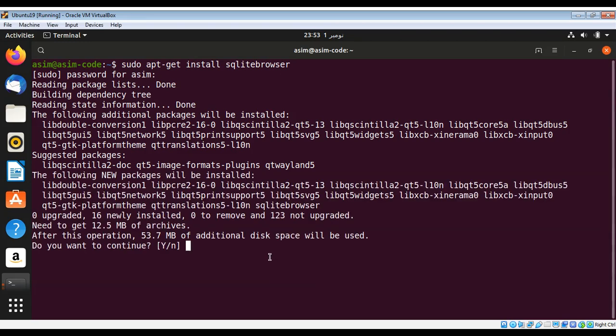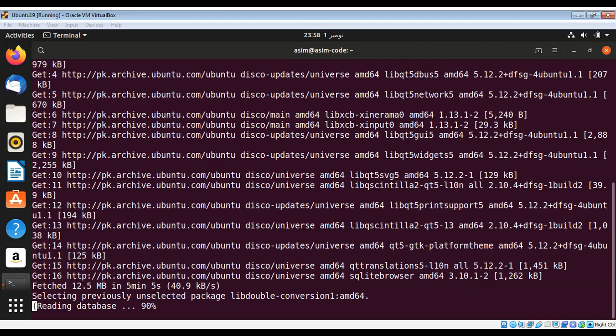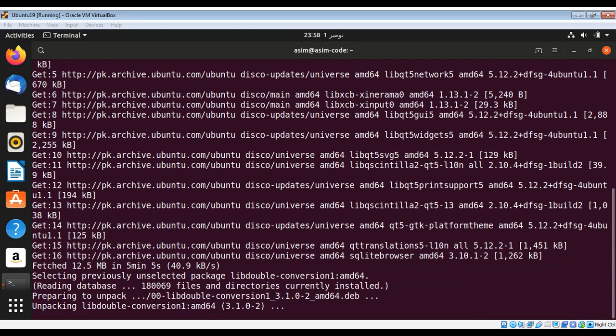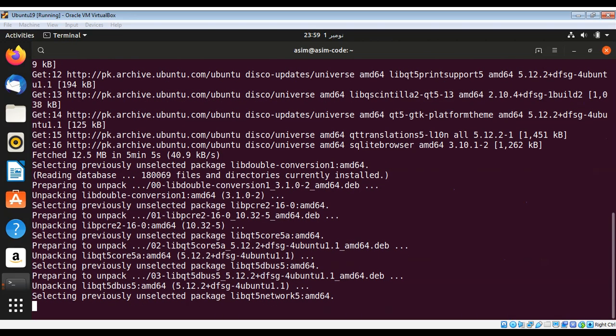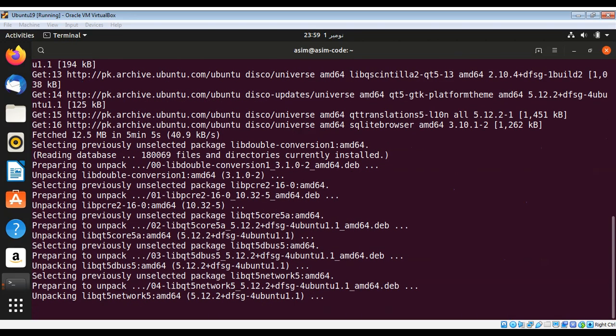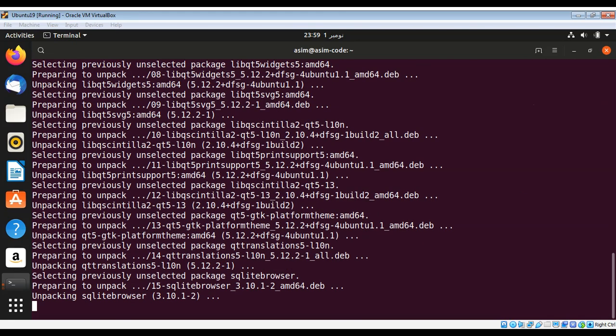Enter y for yes to confirm the installation prompts.